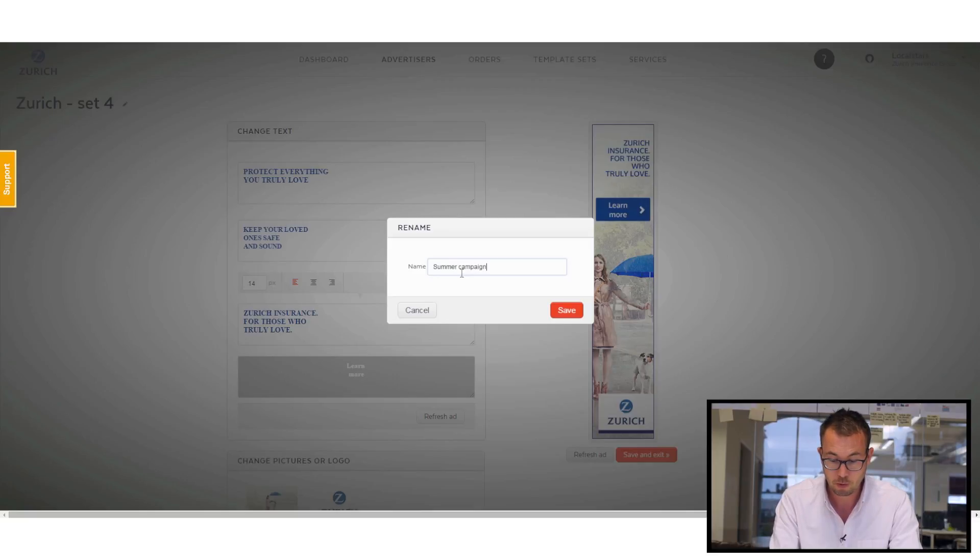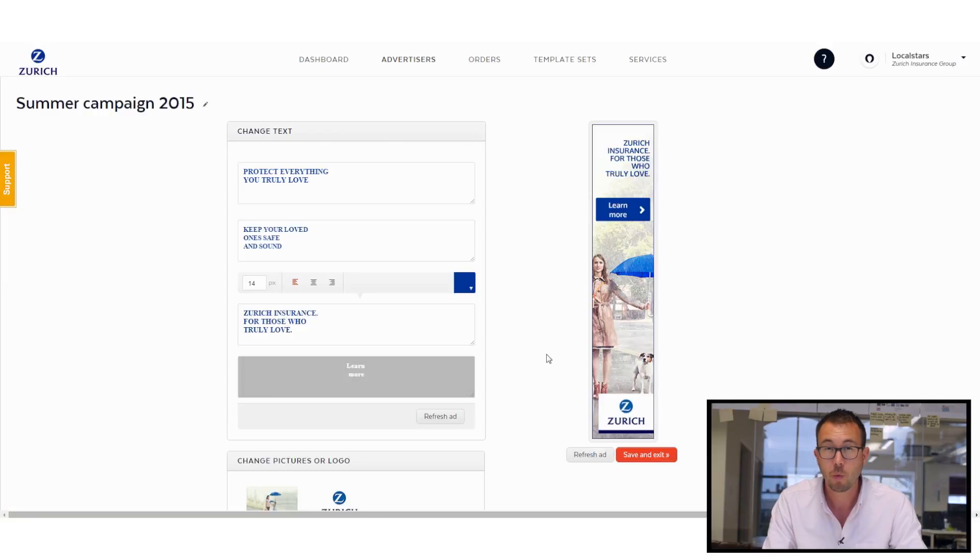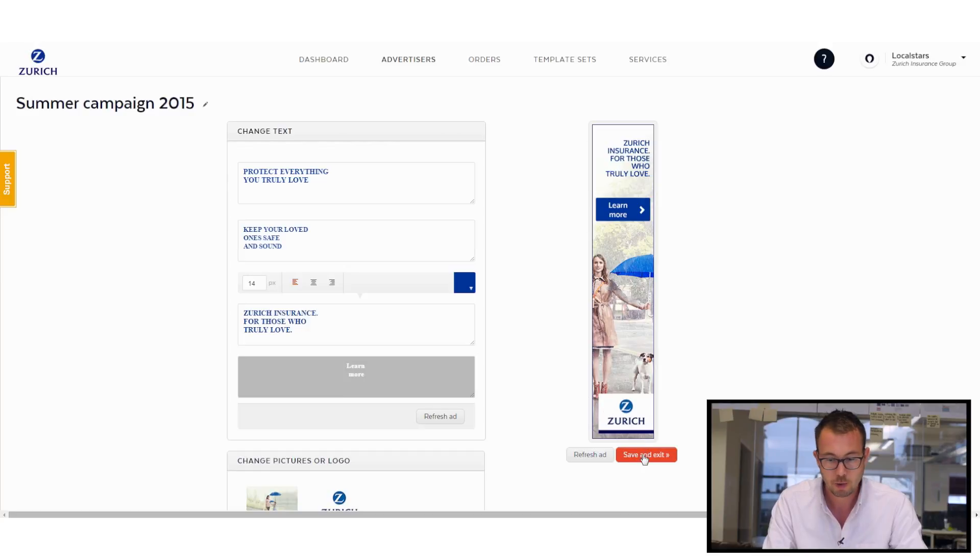So let's put this summer campaign, for example, 2015, and save. It just means that when I go back into my advertiser account, it makes it easier for me to find the right ad set.